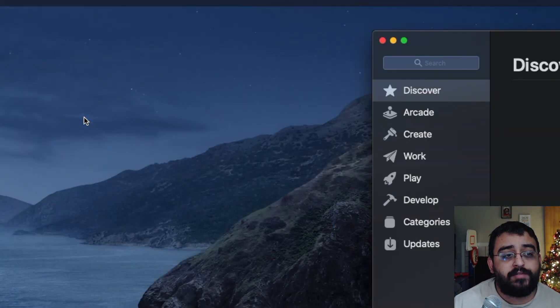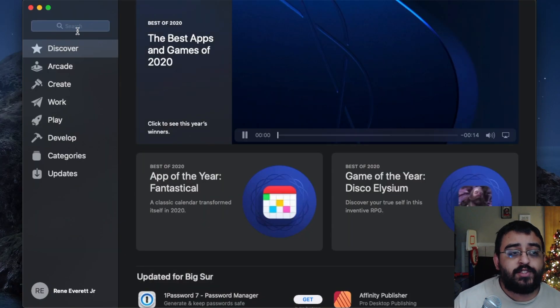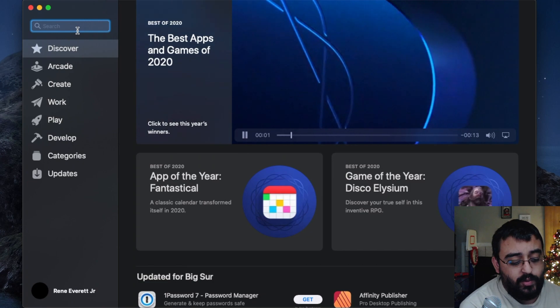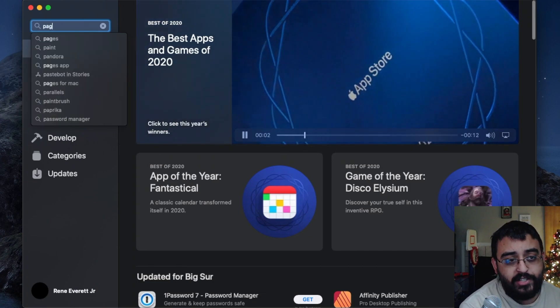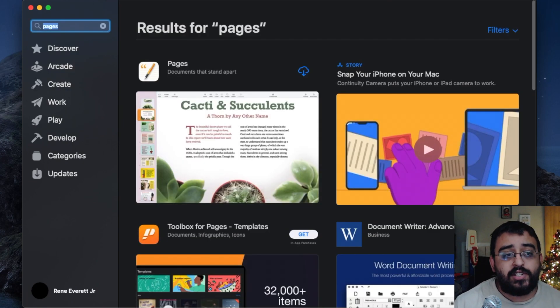On the top left and in the search engine, we can type in Pages, hit Enter. Let's go ahead and download the file.